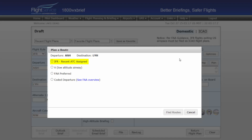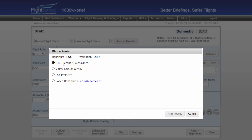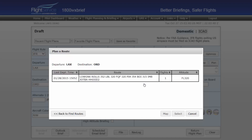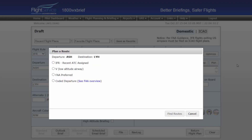IFR routes recently assigned by ATC: this will display the last 15 routes assigned by ATC between your departure and destination, and the altitude used for that flight. Note, not all departure and destination pairs will have recently assigned IFR routing.